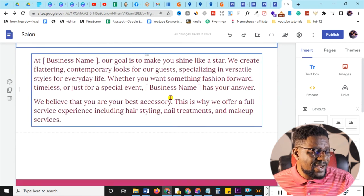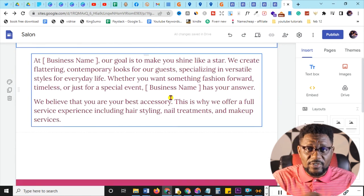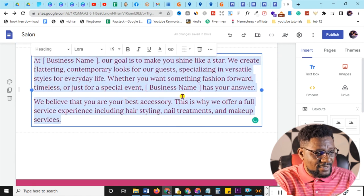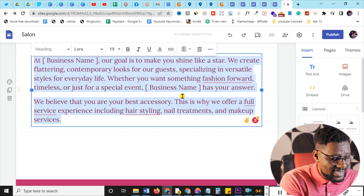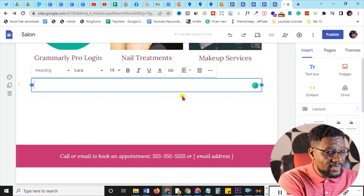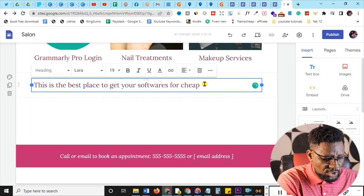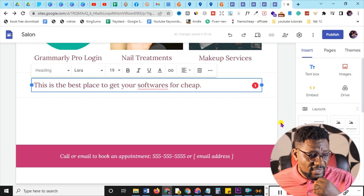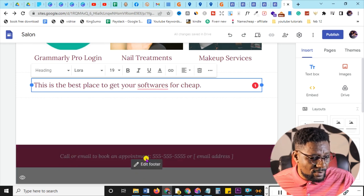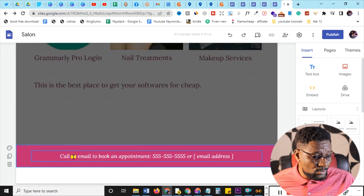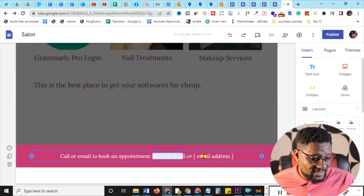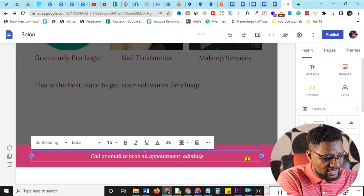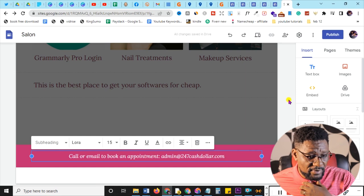Then you can write something about the whole shop process. Simply click on the text area, use Ctrl+A to highlight everything, and type — for example, 'This is the best place to get your softwares for cheap', then continue filling it in. In the footer, you can edit the 'Call or email' section to carry your own email address, like admin@247cash.com.